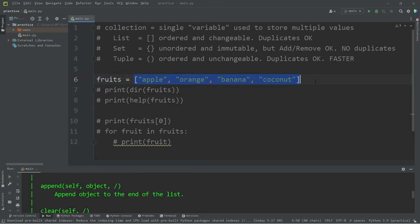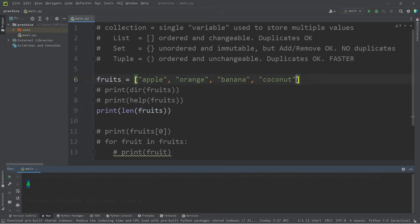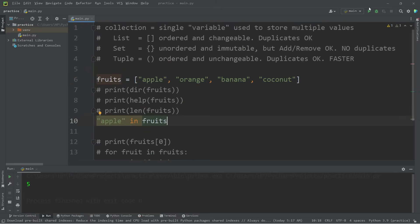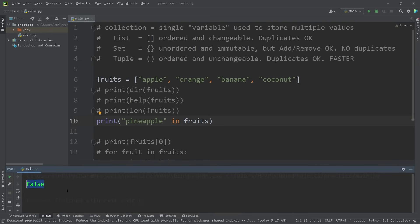If you need the length of how many elements are within a collection, there is the length function. len(fruits) returns four — there are four elements in my list. If I were to add an extra element like a pineapple, that number would be five. Using the in operator, we can find if a value is within a collection. Is apple in fruits? That is True. But is pineapple in fruits? It's False. You can use the in operator to find if a value is within a list, and that applies for your other collections too.